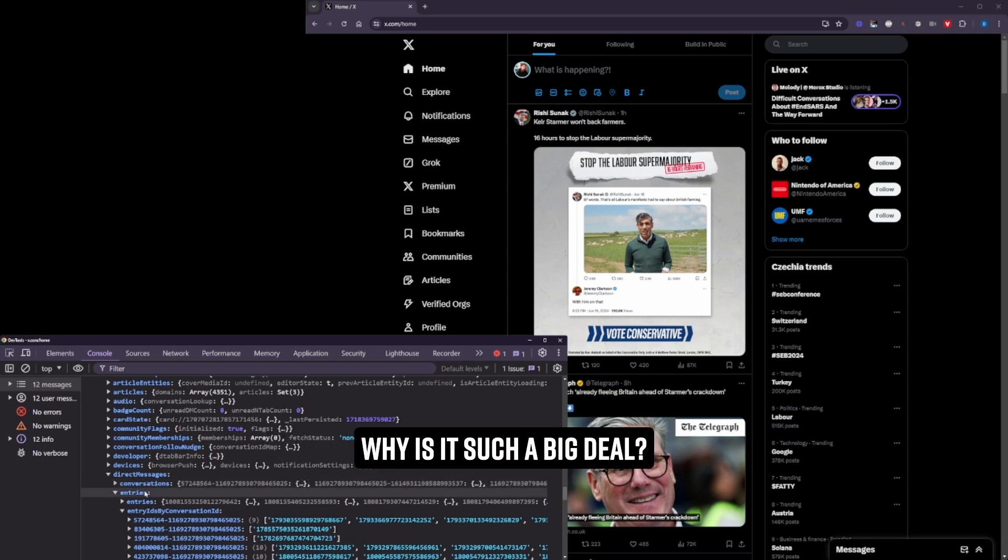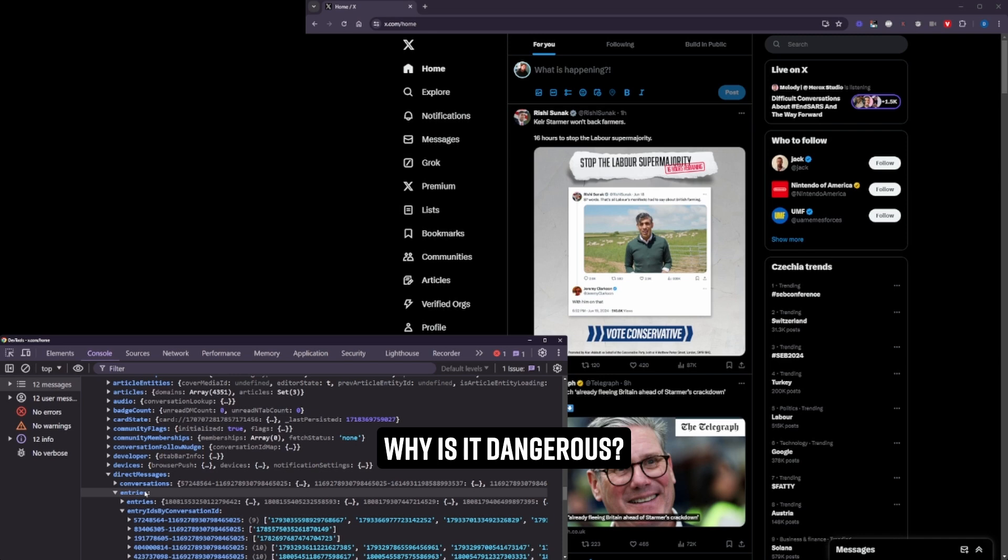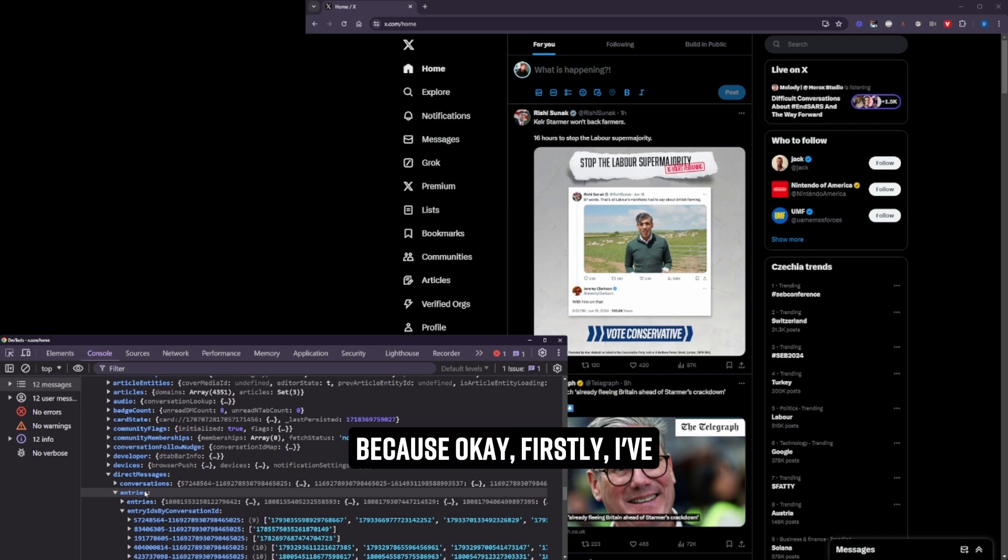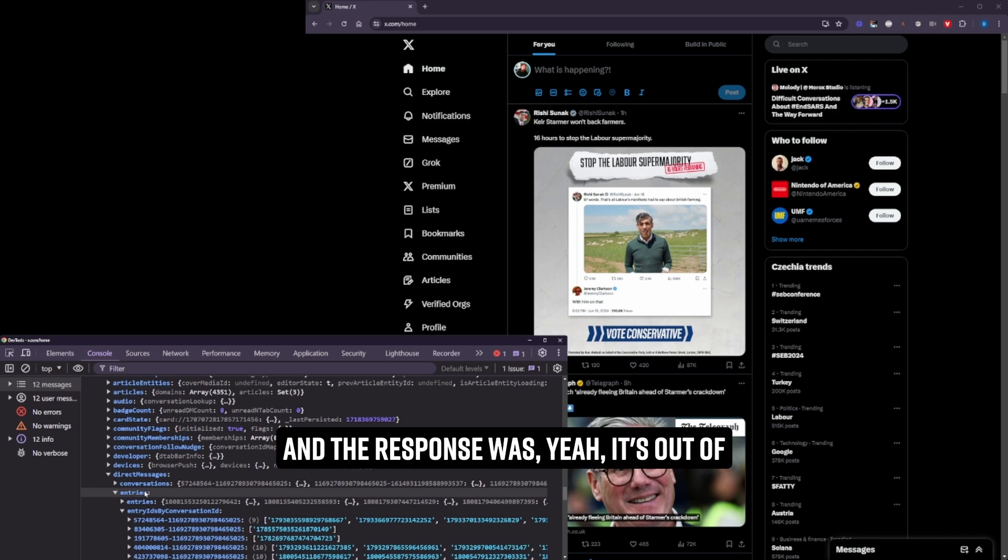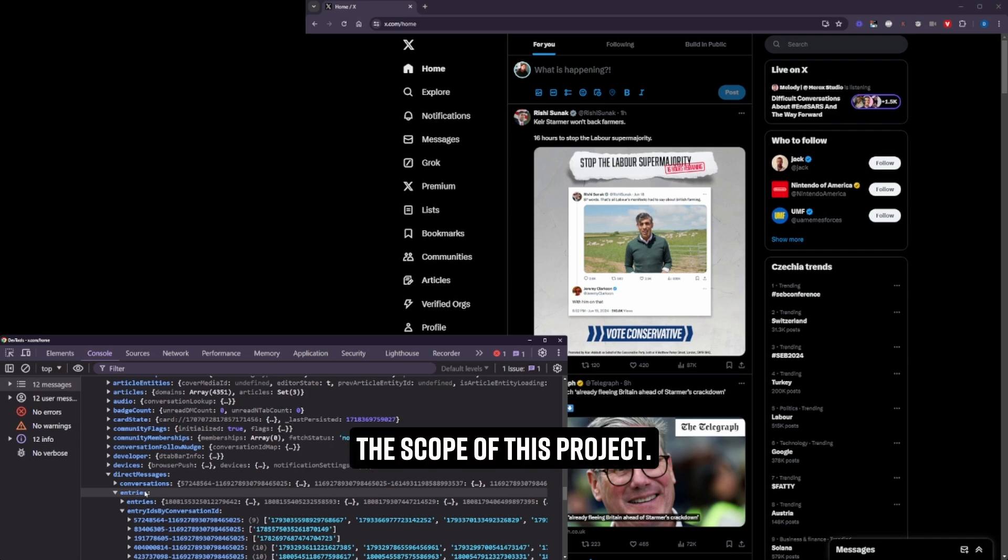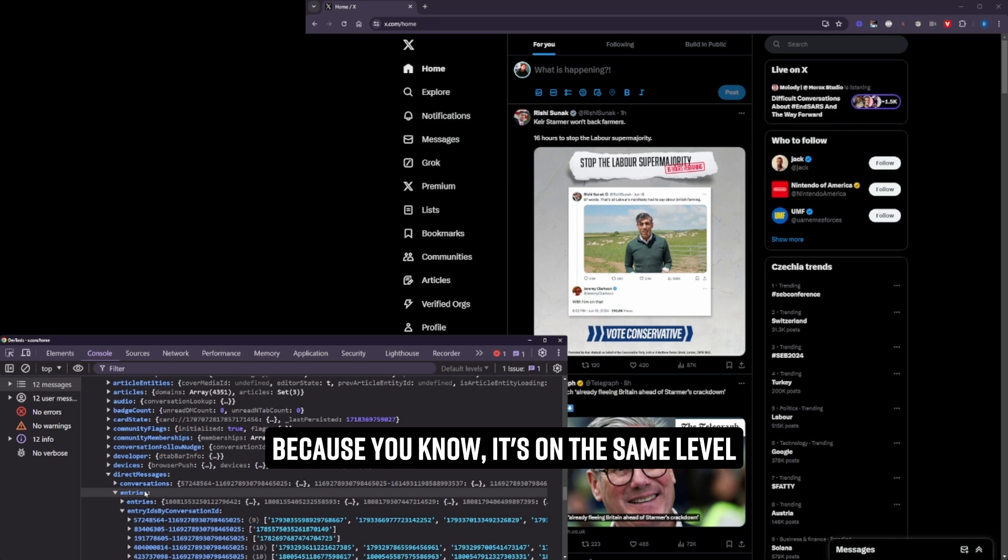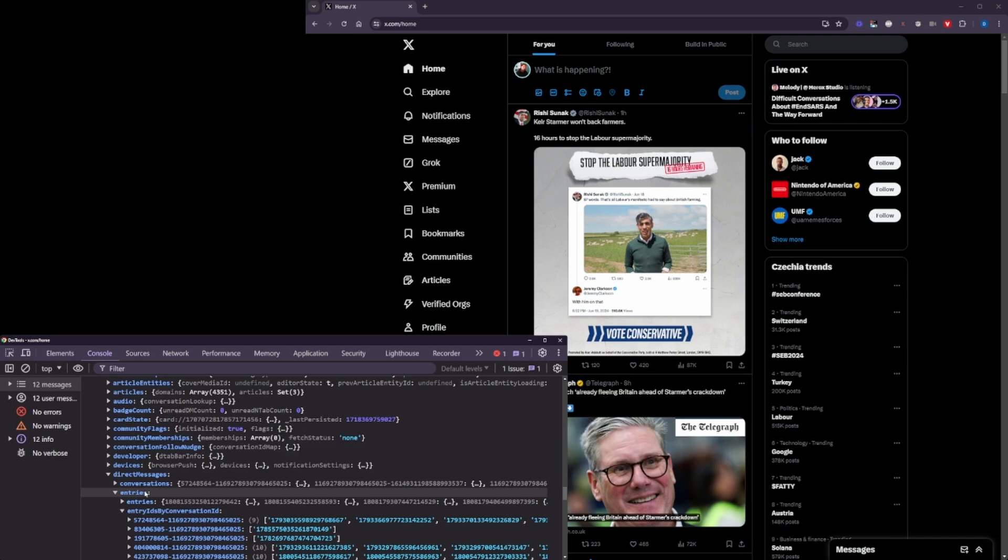Why is it such a big deal? Why is it dangerous? And why am I showing this? Because, okay, firstly, I've already put this in as a bug. And the response was, yeah, it's out of the scope of this project. Because, you know, it's on the same level. If someone has to download something and then they're compromised anyway. But it's not. It's really not.